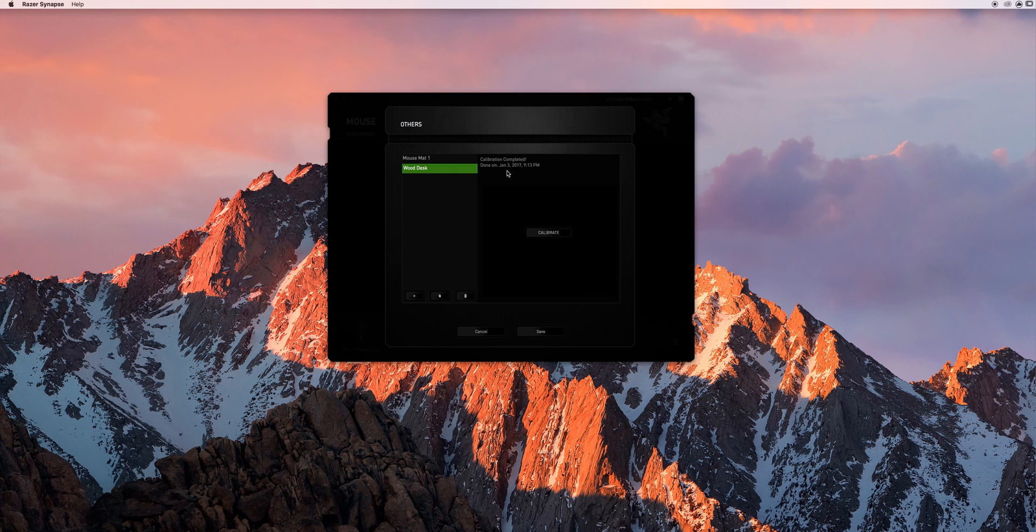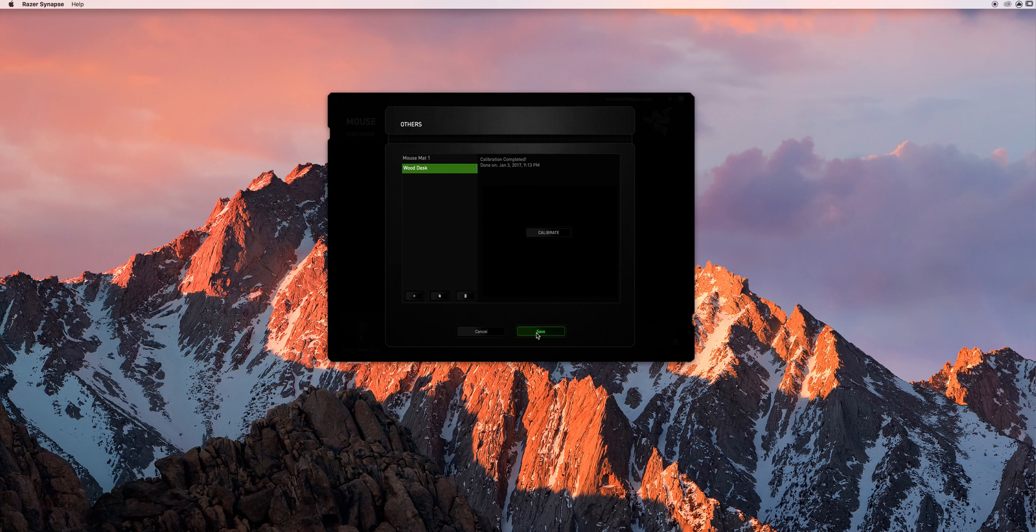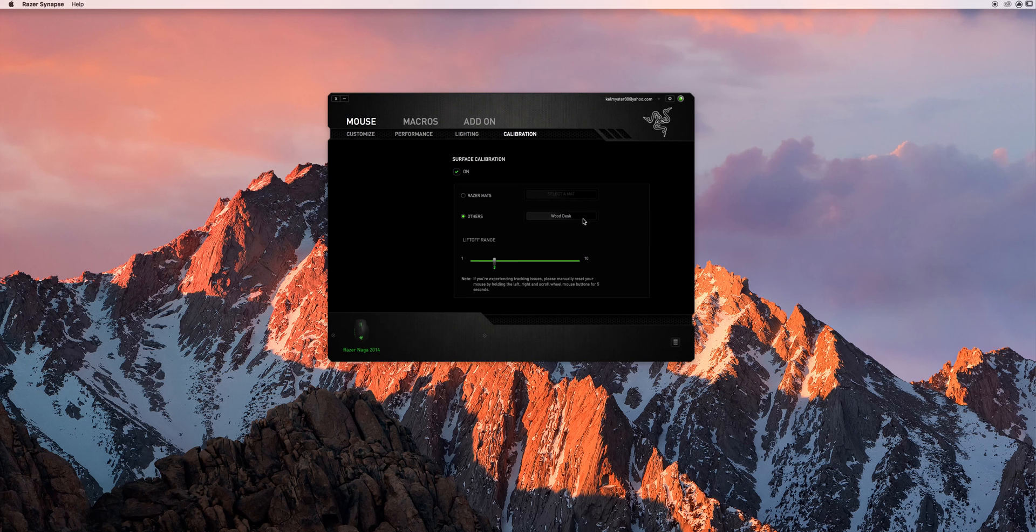And there you go. Calibration complete. So if you go ahead and hit save you've now got that wooden desk or whatever you're working on saved.